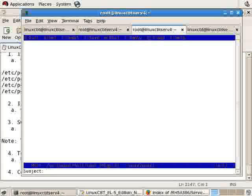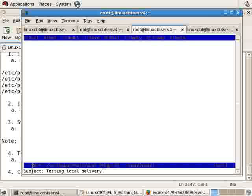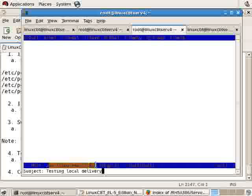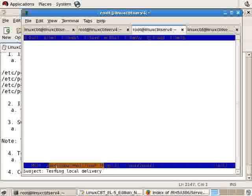We'll send that new mail to root, who we are currently logged in as. Subject: Testing local delivery. Notice below, MUT echoes the path to the mailbox it currently has open: /var/spool/mail/root, which is stored in a local variable named MAIL. If PostFix is set up in its default configuration, it uses Mbox format, represented here in /var/spool/mail/root.